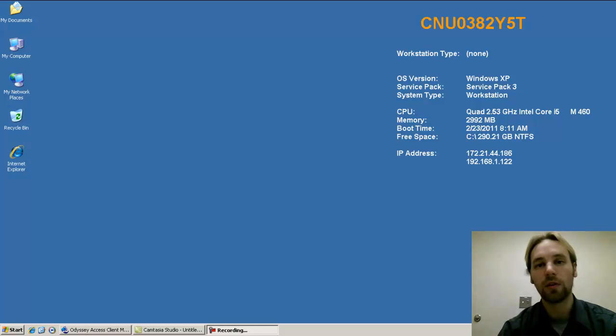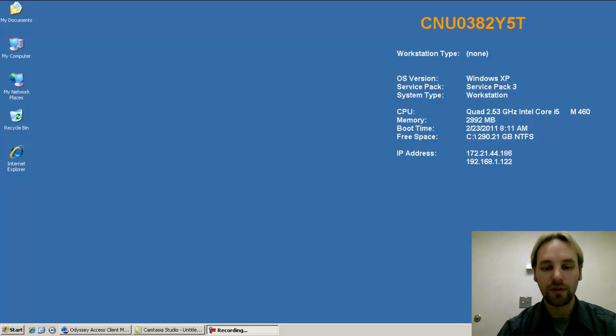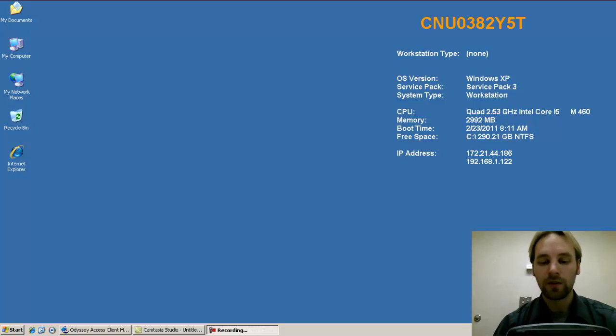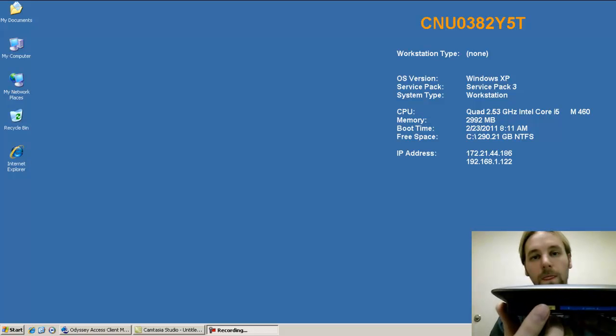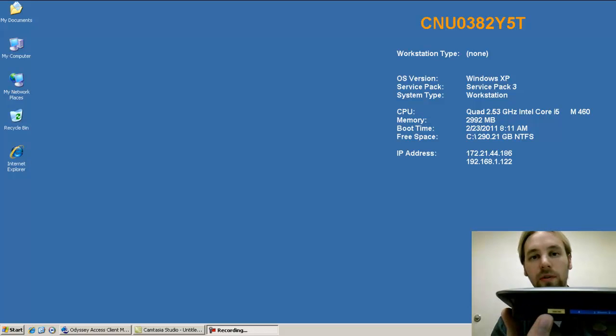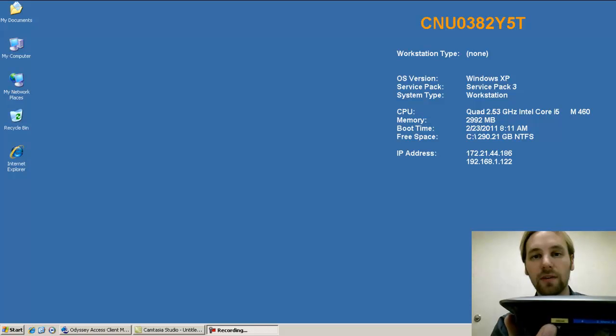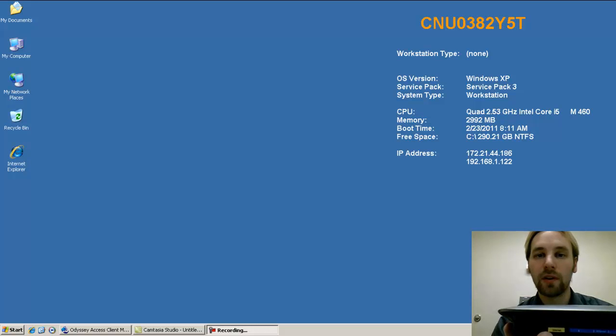So you can see here the internet connection is this yellow labeled RJ45 jack. This is where you would plug in your cable modem for your internet facing address.